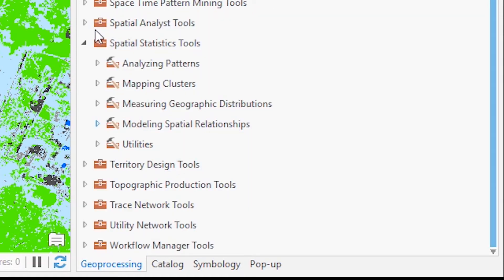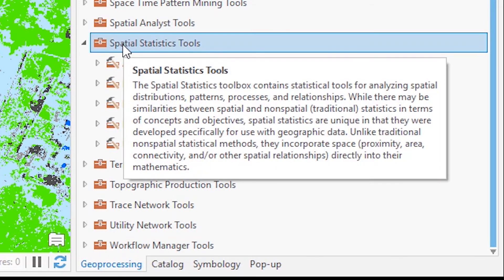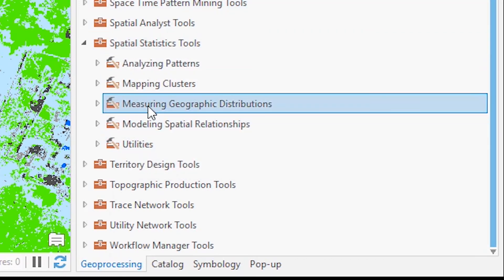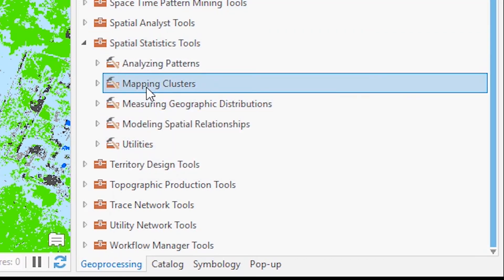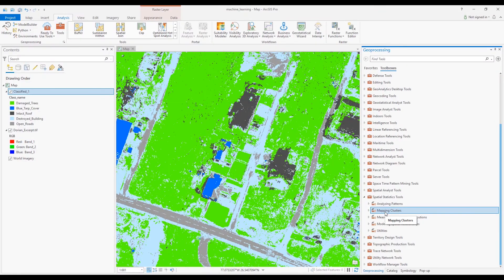For classification algorithms, some of them may not be apparently obvious inside the toolboxes. Another way—especially for classification of images—is to get at those through the imagery analysis tools.